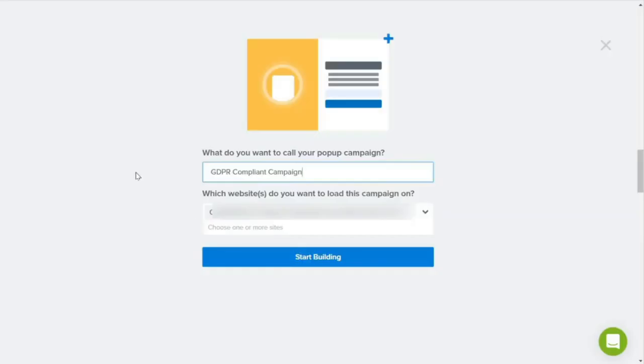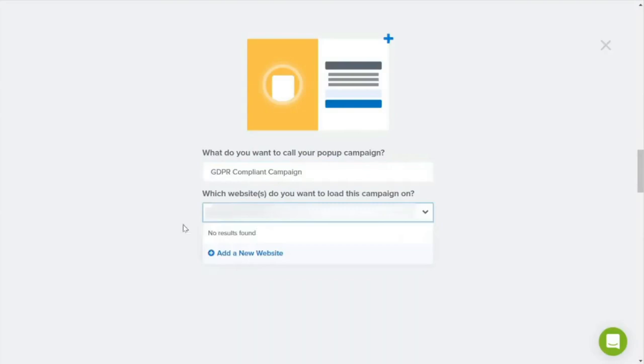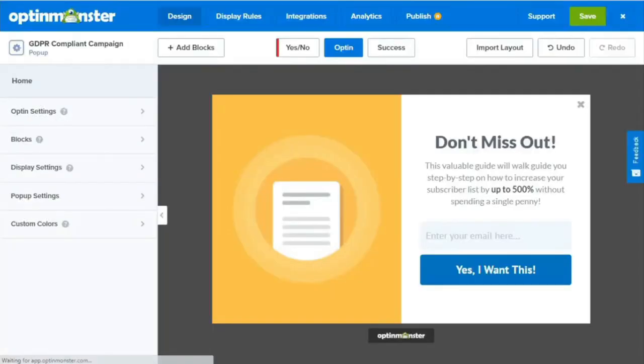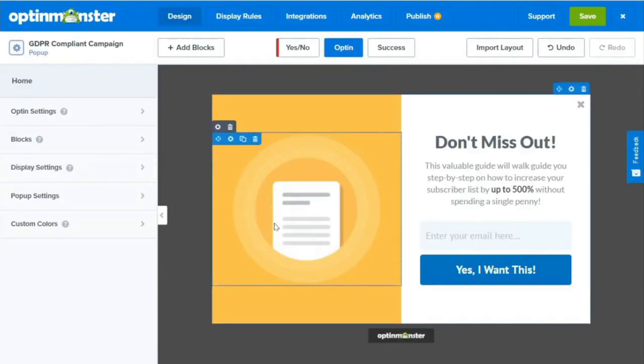Next, we'll create a name for our campaign and assign it to our site. Now, we'll click Start Building and begin customizing the pop-up. To edit an element on our pop-up, we'll need to click on it and the editing tools will appear on the left. Now, let's see how that works.